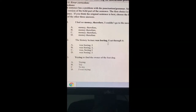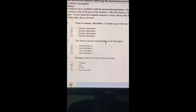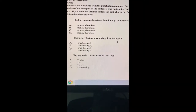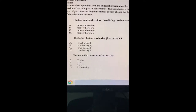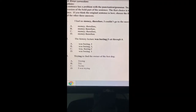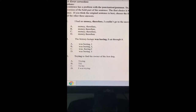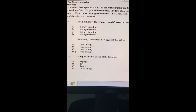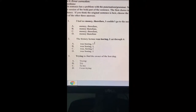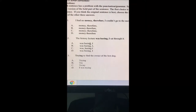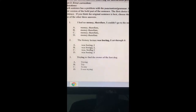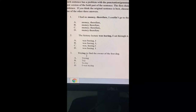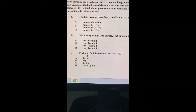Number two: the history lecture was boring, I sat through it. This one is pretty easy because even just reading it, we can tell there's something wrong. Instead of the comma, it looks like it should have a period. So: the history lecture was boring. Period. I sat through it. Letter D gives us the period, and that should automatically be our answer — all the rest of them just don't make sense.